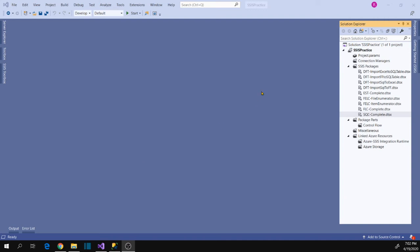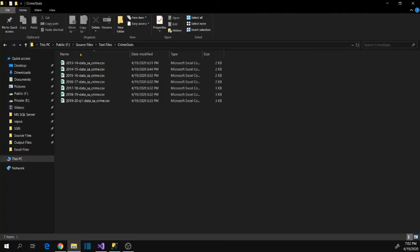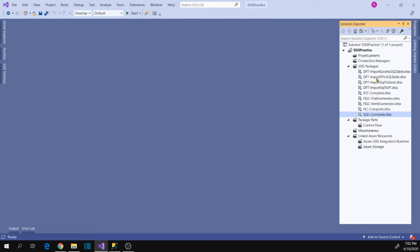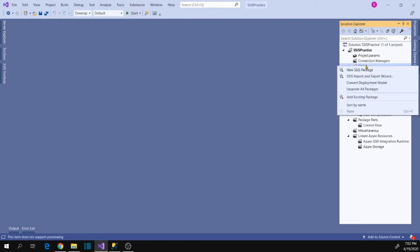Hi friends, in this session let's finish a task. The task is to load multiple files from a folder into a table in SQL Server using Dataflow task in an SSIS package. Now let's go to the SSIS package and add a new package for this task.